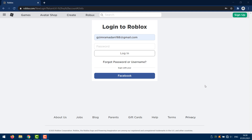This is not going to work for everyone because for this you need to have your phone number linked to your account. So if you haven't done that yet, the only option that's left is trying to contact the customer support from Roblox.